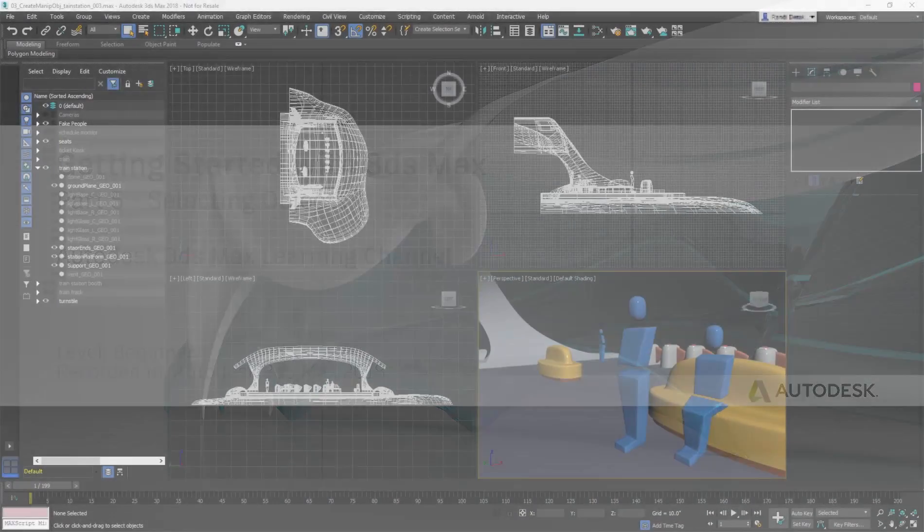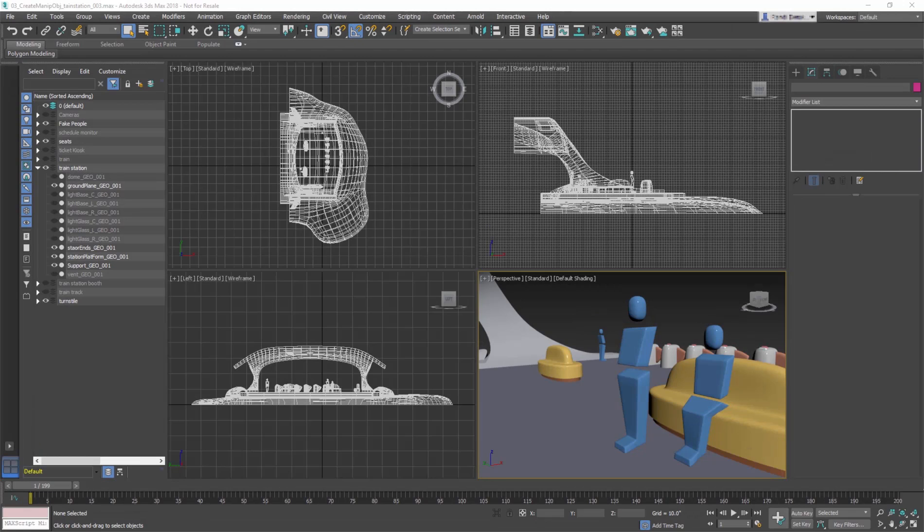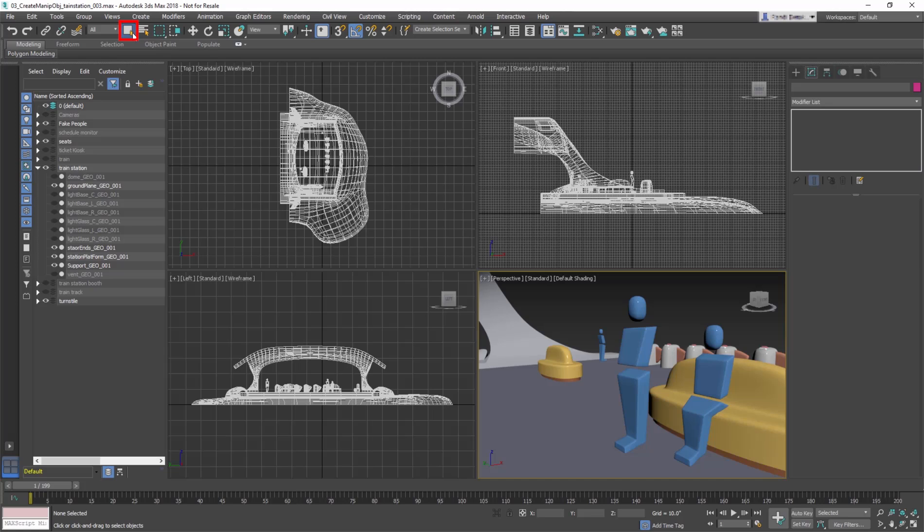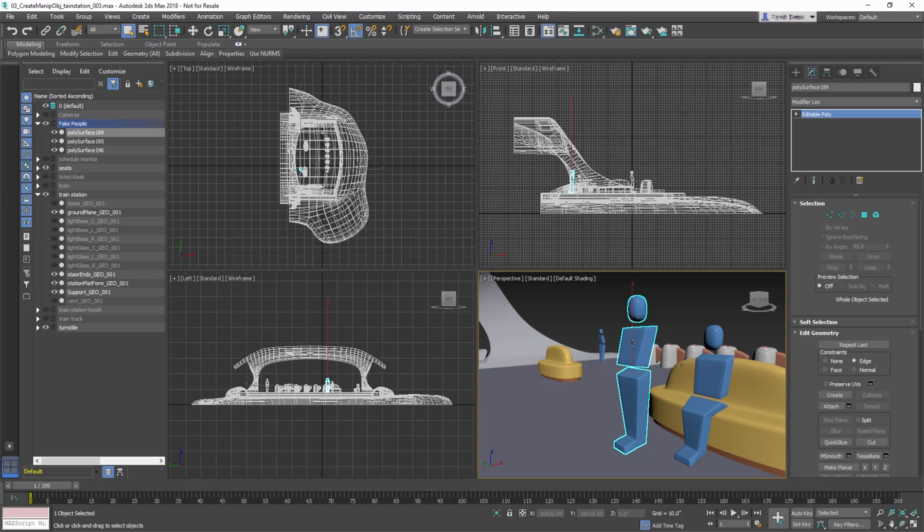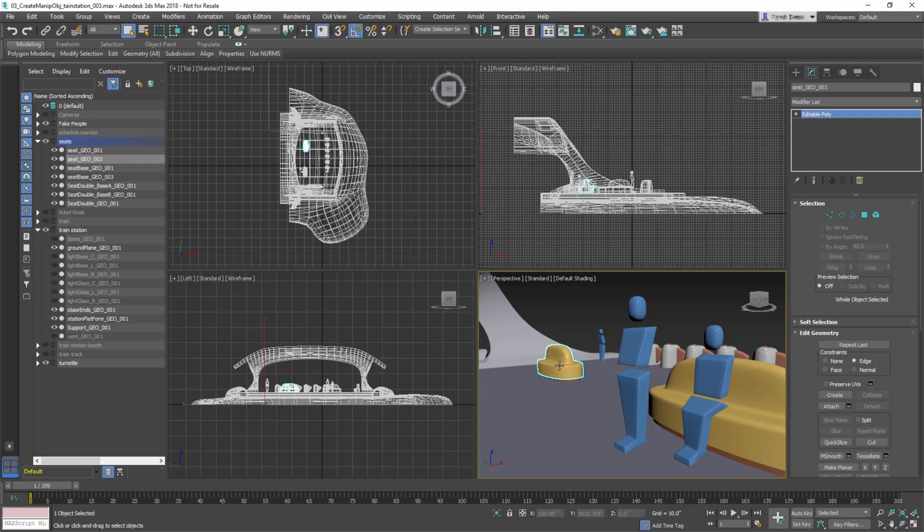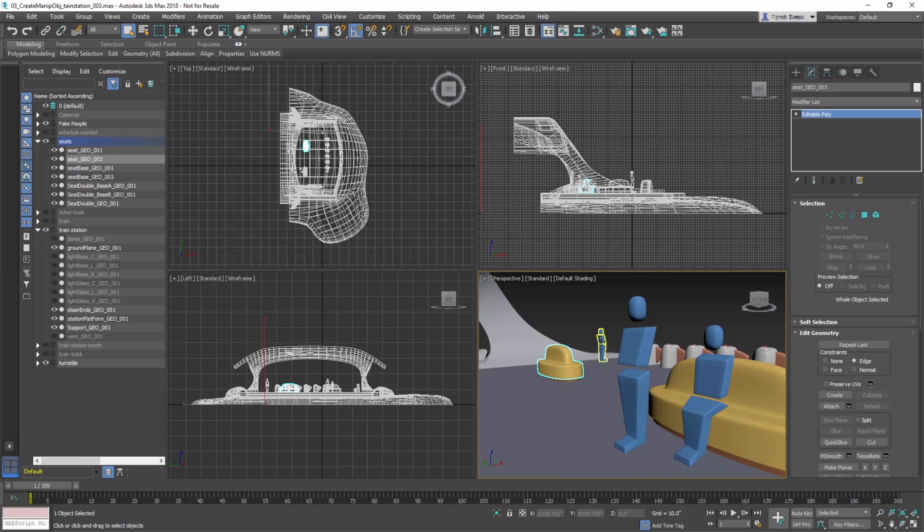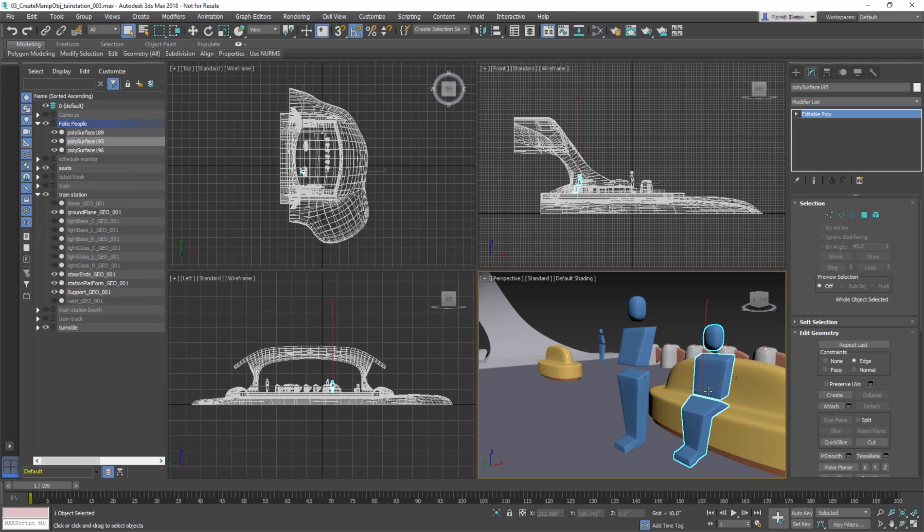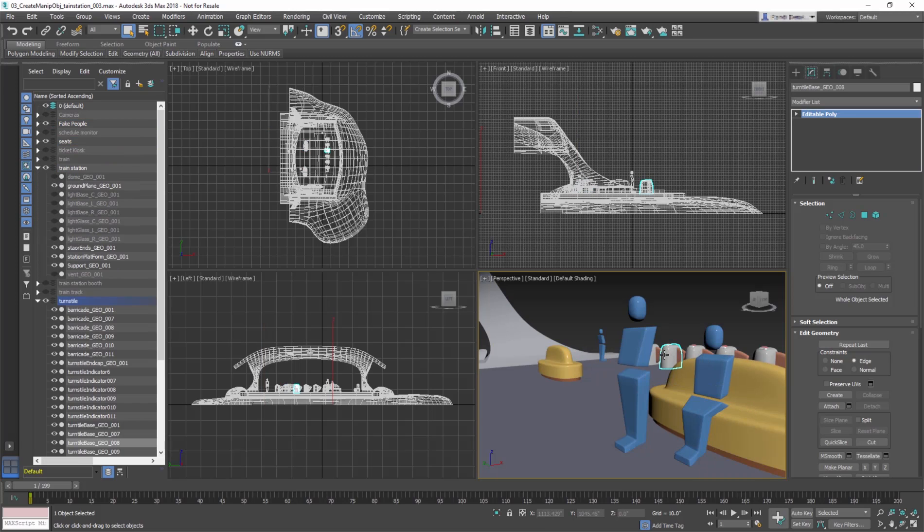The simplest way to select objects in 3ds Max is to use the Selection tool on the main toolbar, then click on an object in any viewport. When you mouse over an object, you'll see a yellow preview highlighting around it, and when you click to select it, a blue selection highlight surrounds the object.